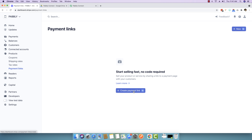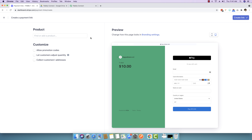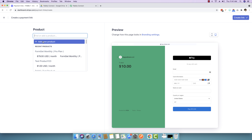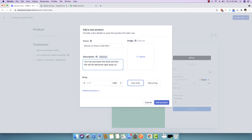Let's start and create our first payment link. Click on the create payment link button. It will ask you to find or add a new product, and you can see the payment page. I'm going to create a new product by clicking the add new product button and give it a name: 'eBook on How to Get Rich.' The description says the file will be delivered right away to your inbox after purchase.